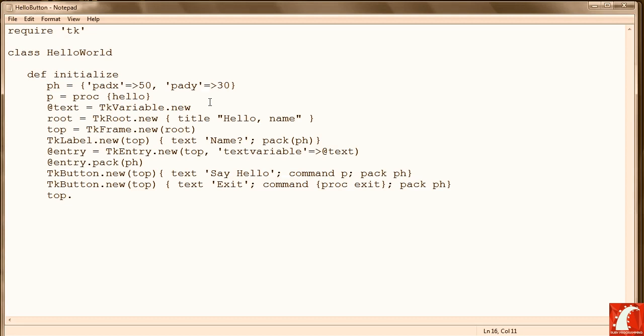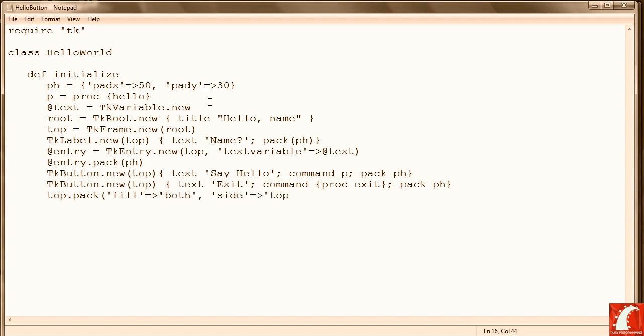Then we're going to finish packing the form, or the window. And that ends our initialize method.